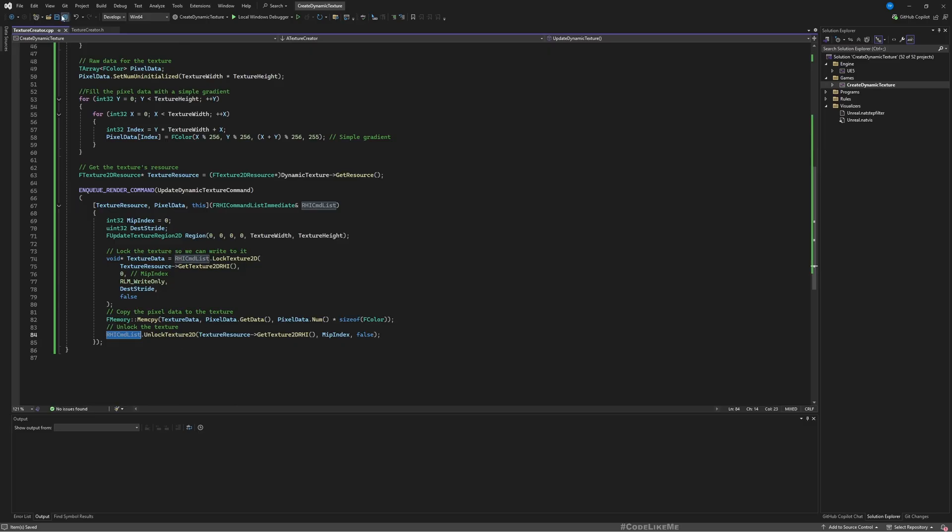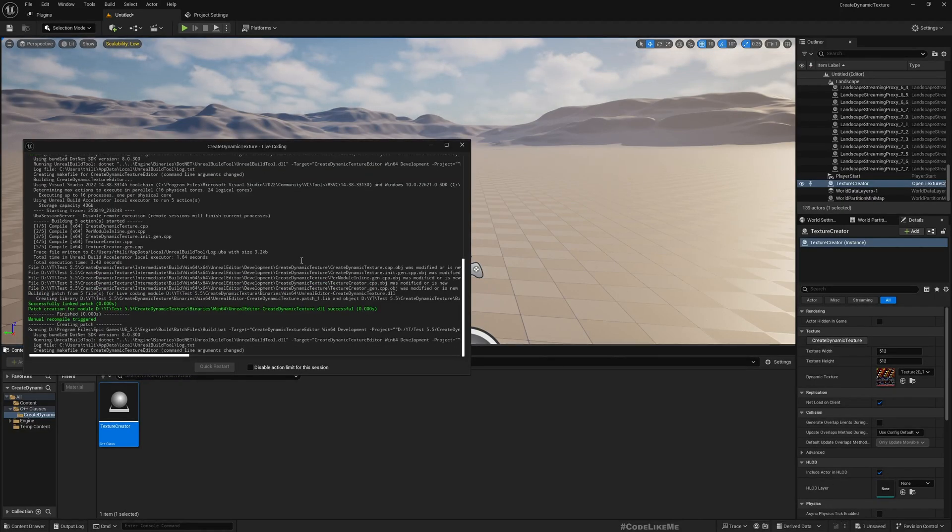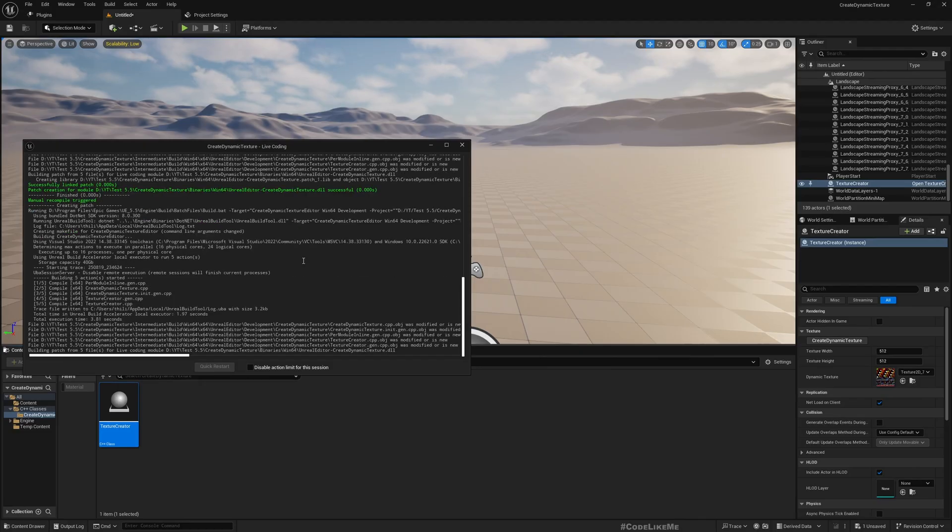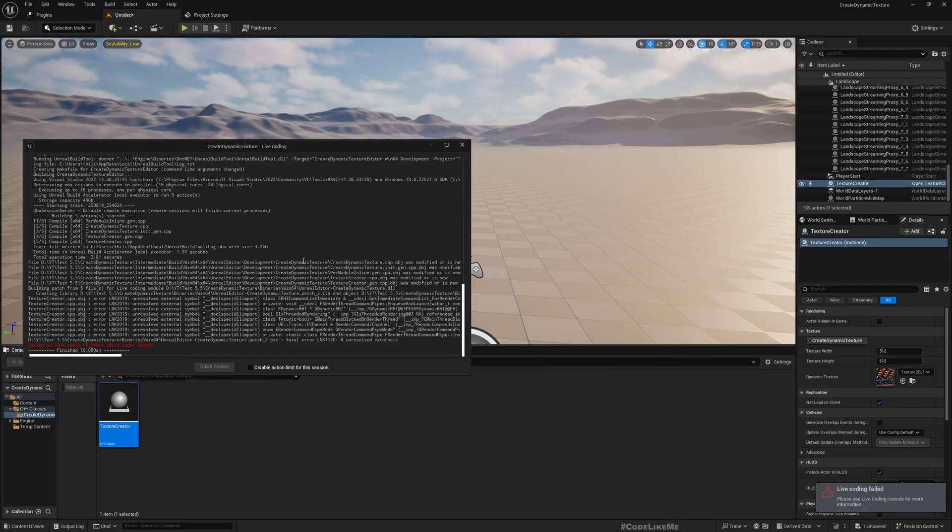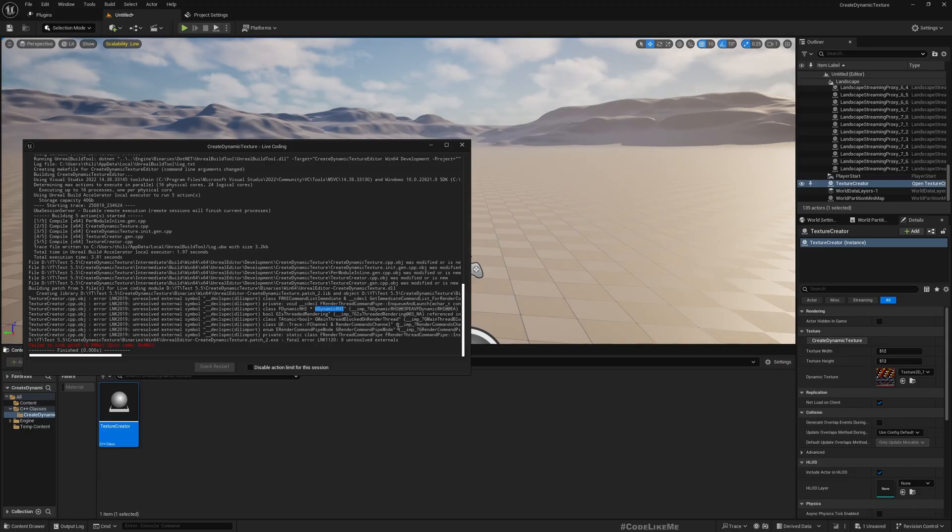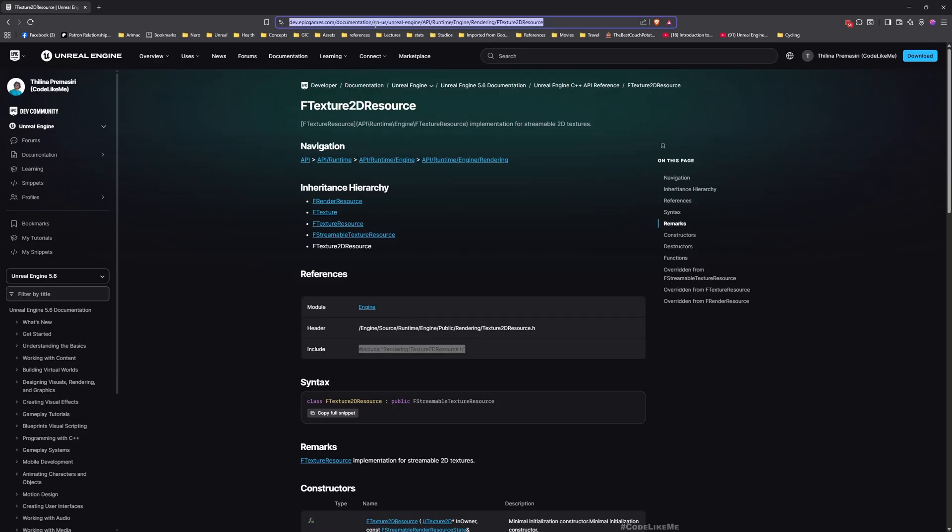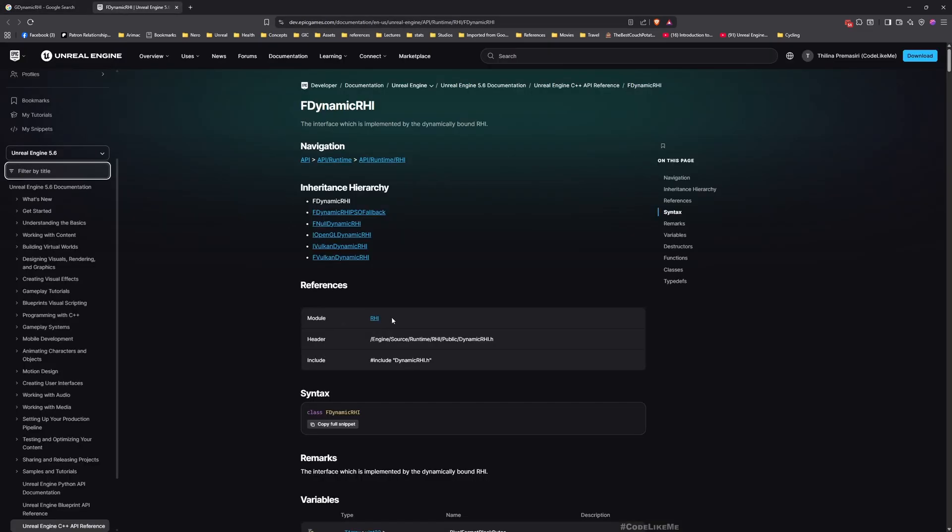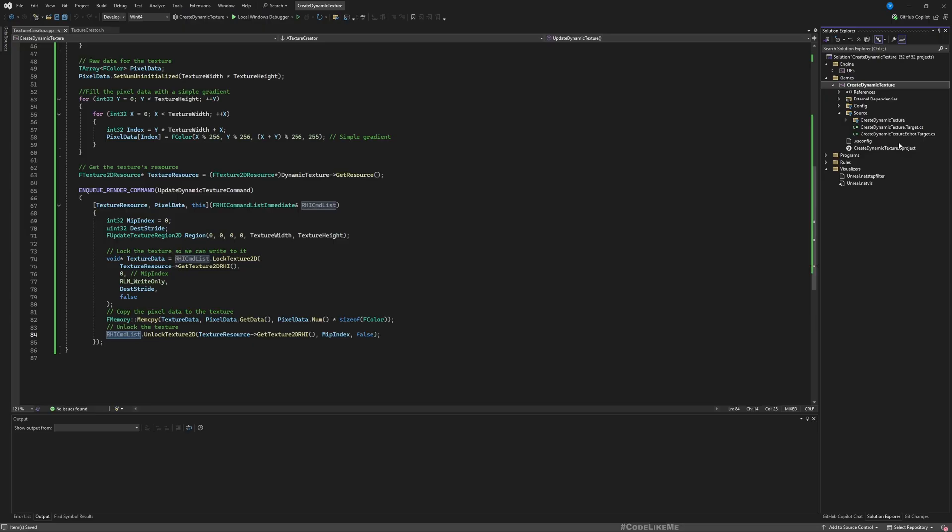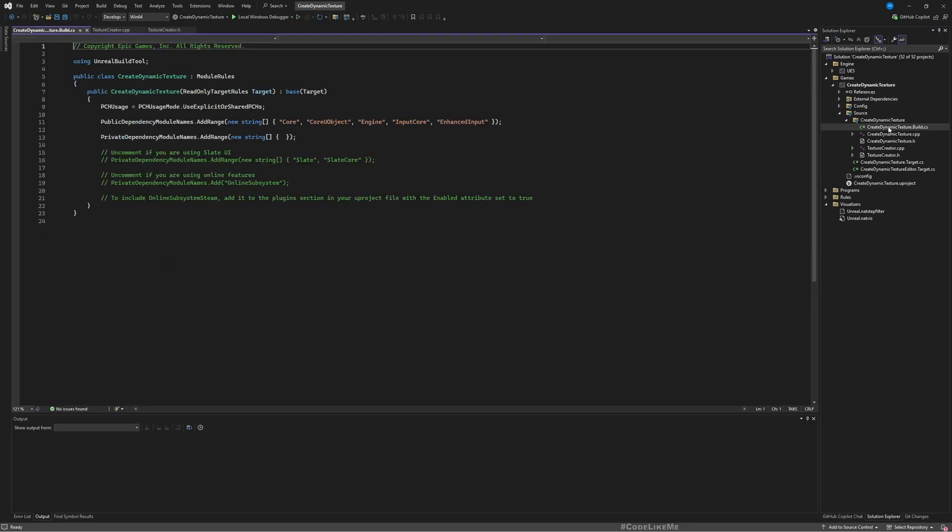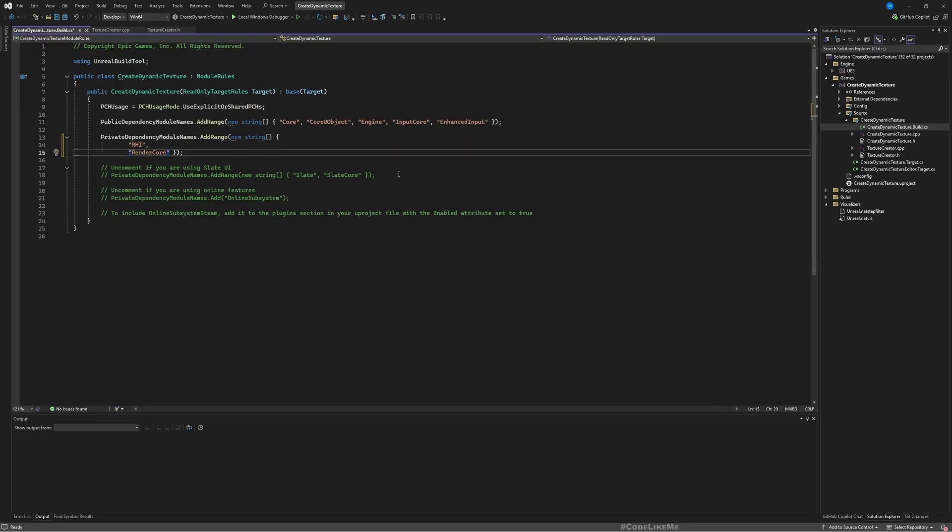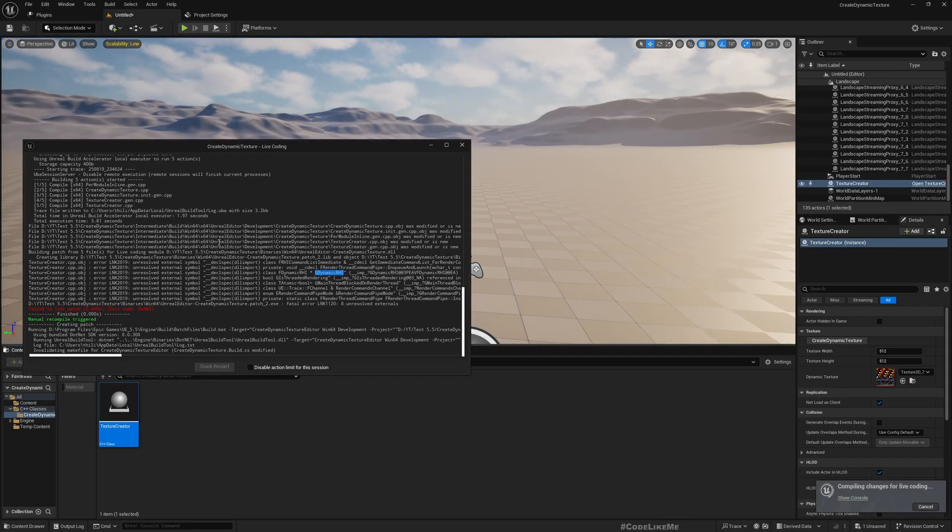But in order for this to work I think we need some additional modules. Let me compile so we will see errors first. Right, see these errors happen because we need to include modules that contain these functions, these libraries. These are in RHI. Actually I know it's not just RHI, we need two things, two modules to include here in our Build.cs file under private dependencies: RHI and RenderCore. Include them and try to compile again.